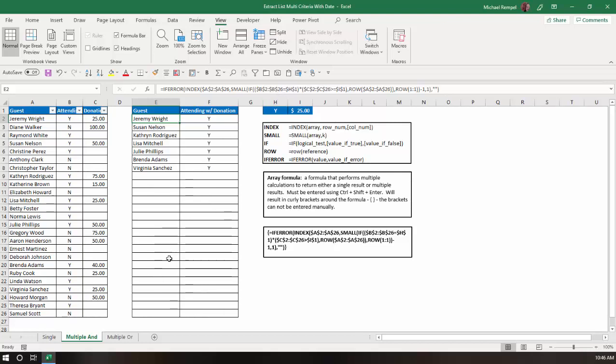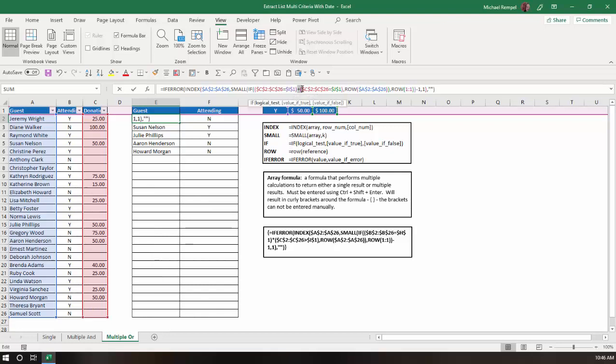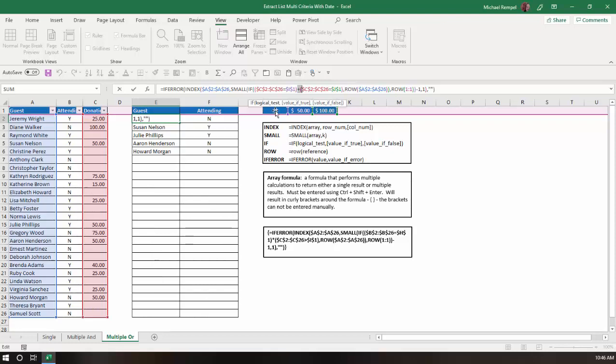What happens if you want to have the OR function, where it meets this criteria or that criteria? Well, instead of using a multiplication sign, we'll go over to our third tab, and you can see what we did was we used a plus sign. So, we have the two different criteria, and then we just add those together.